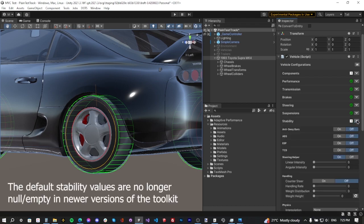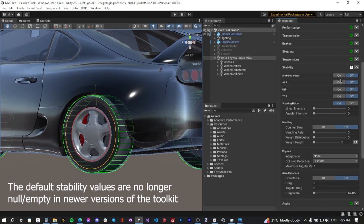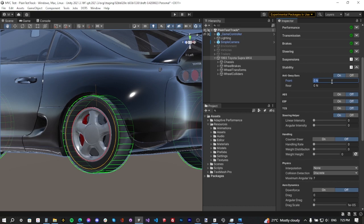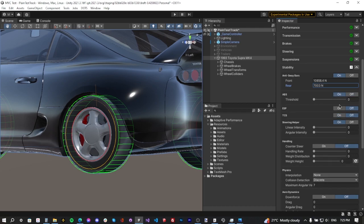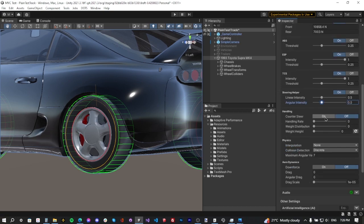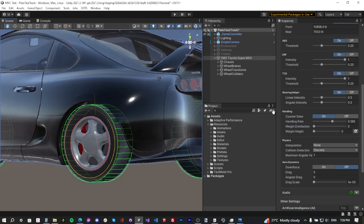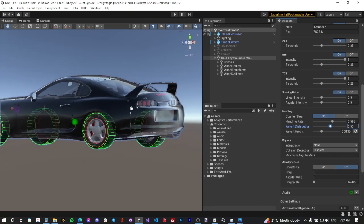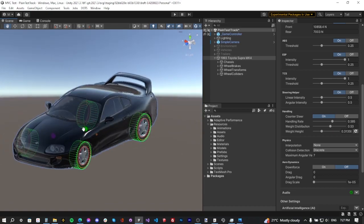Now the Stability tab — everything starts at zero. Enable anti-sway bars: front anti-sway bar force is 10,858.4 N, rear force is 7,003 N. Enable ABS, ESP, and TCS. For the Steering Helper, set linear intensity to 0.5 and angular intensity to 0.5. Enable counter steer. For handling, set it to 0.59 — that's an average handling rate for the Supra since it's not very stable. Weight distribution: 0.53. Press the reset button for weight height and it will calculate everything automatically. The center of mass is now calculated successfully.